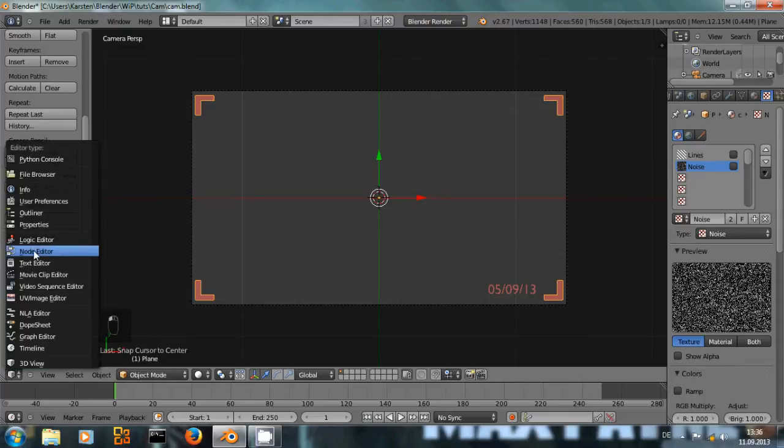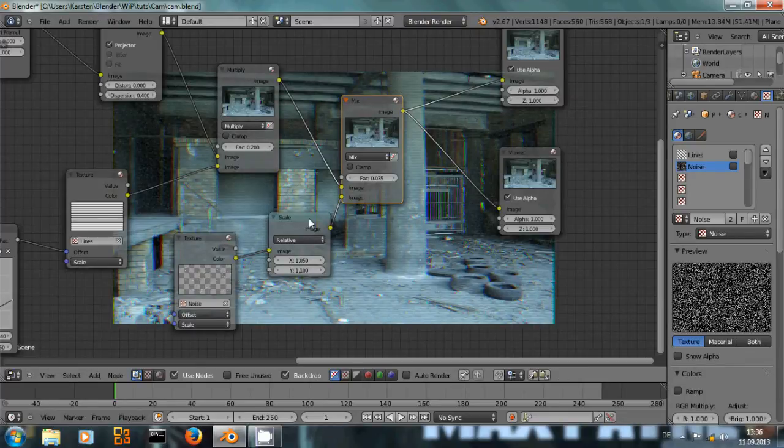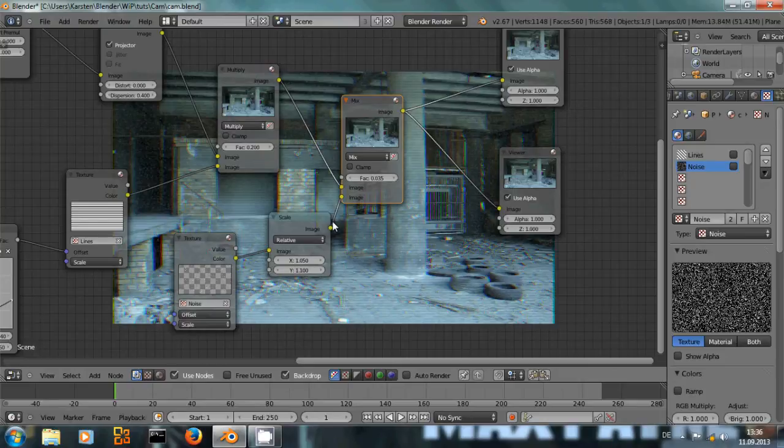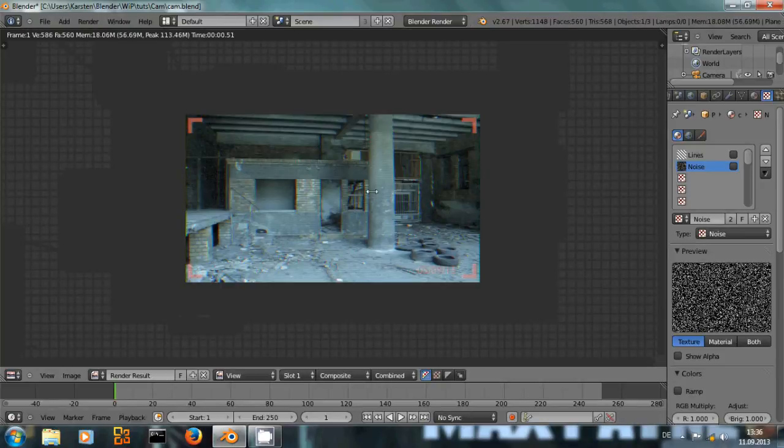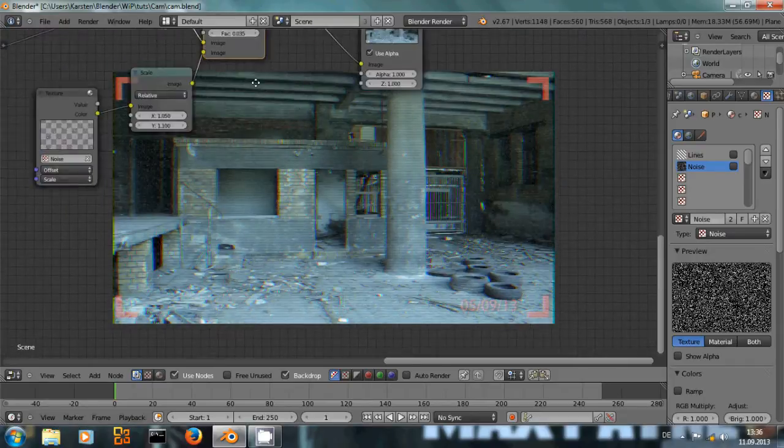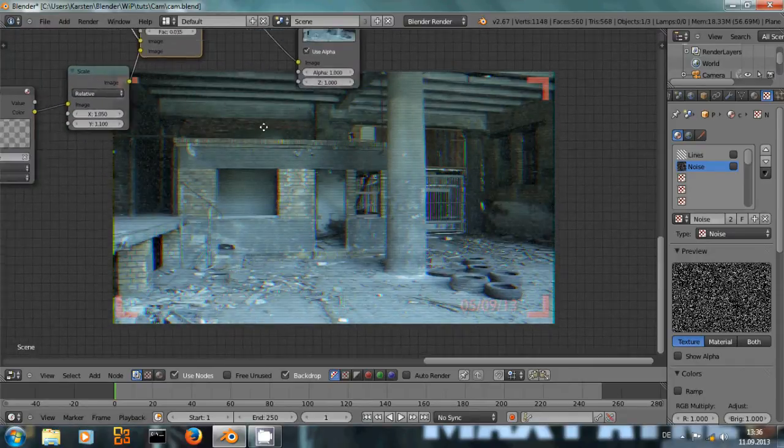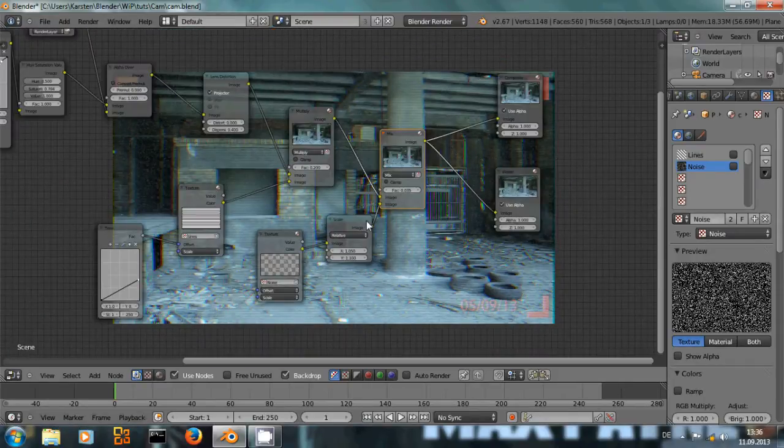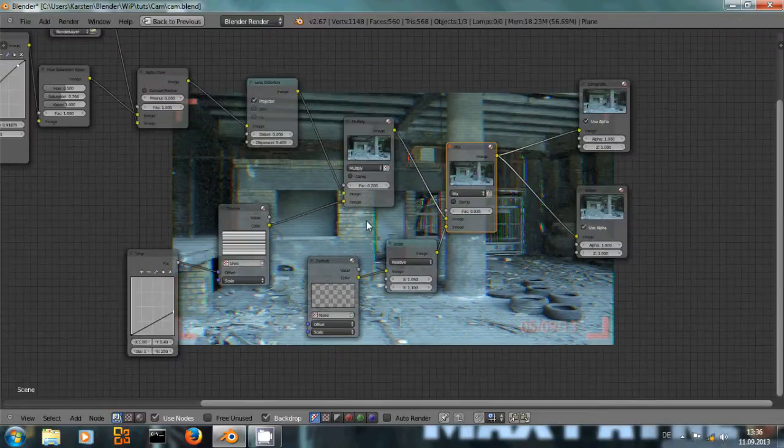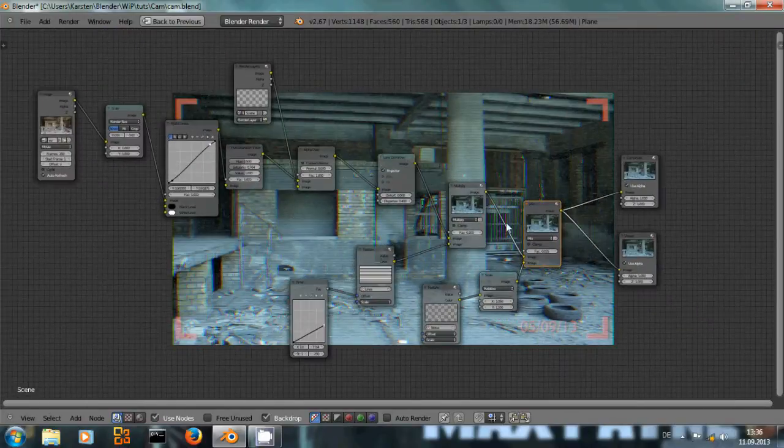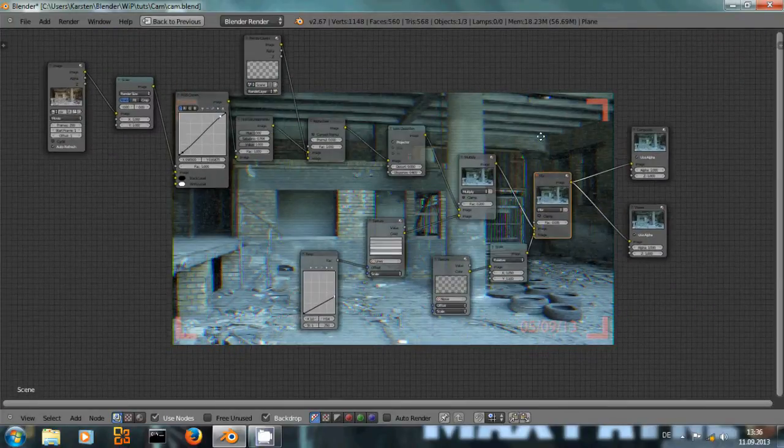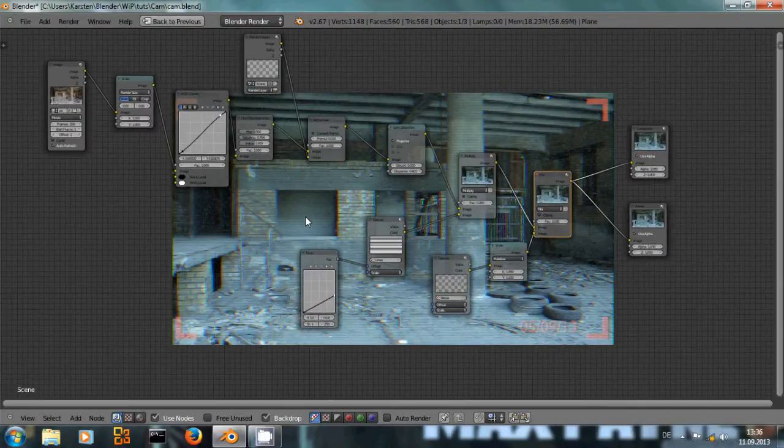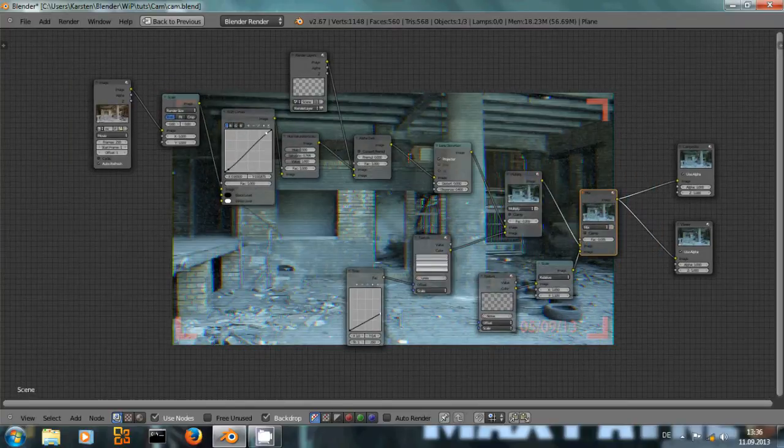Let me switch to the node editor and give it a quick render. You can see this is the node setup to get our final result. And let me start.